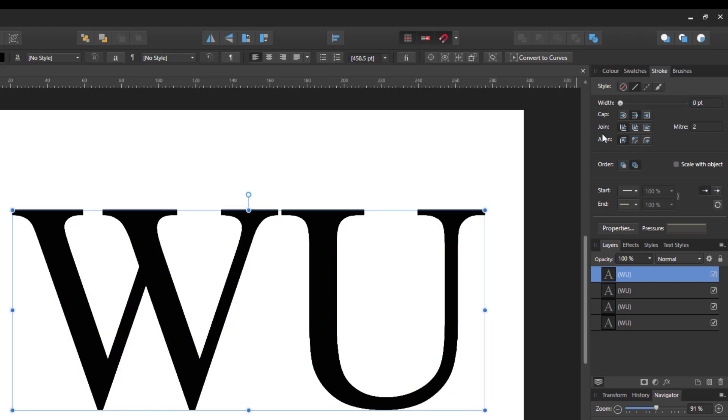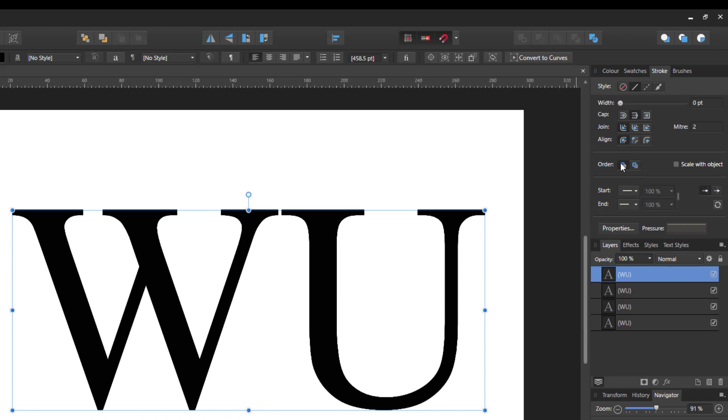But by default, it's got the order button here. And by default, the draw stroke is in the front. So if you click on the one next to it, the draw stroke will be at the back. So now when you raise this up,